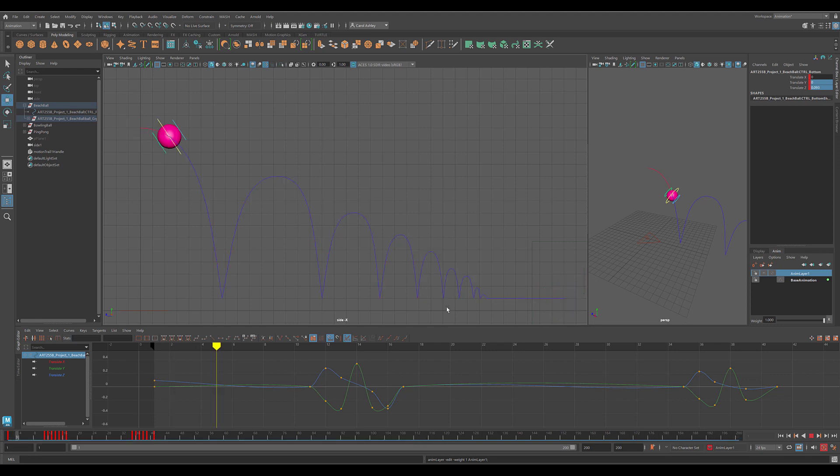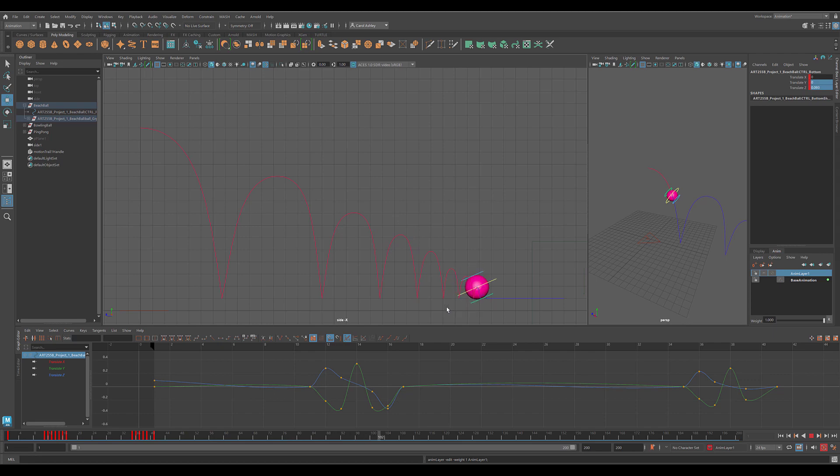We'll come back in one last lesson where we'll set up our scene to do a playblast.